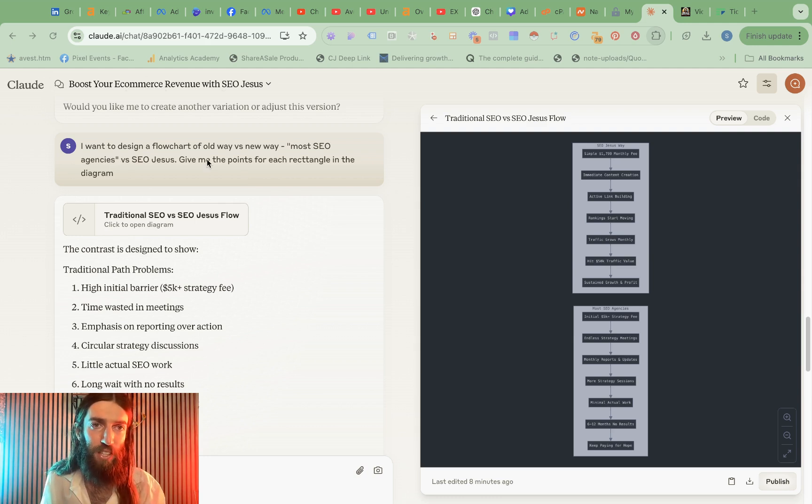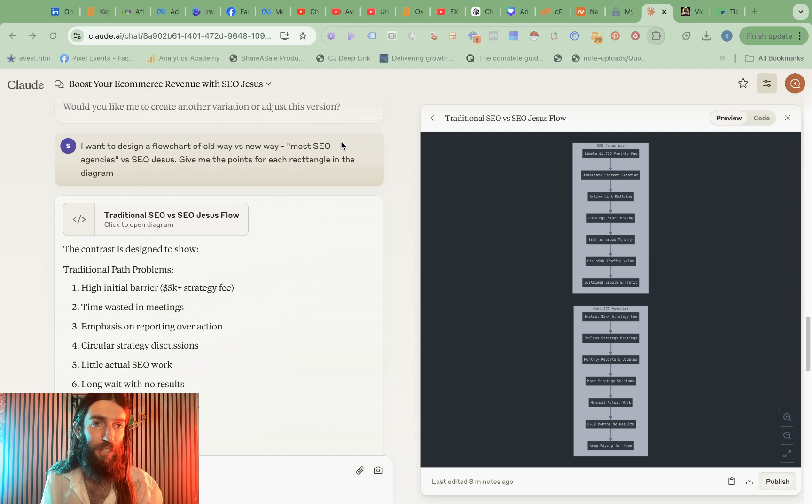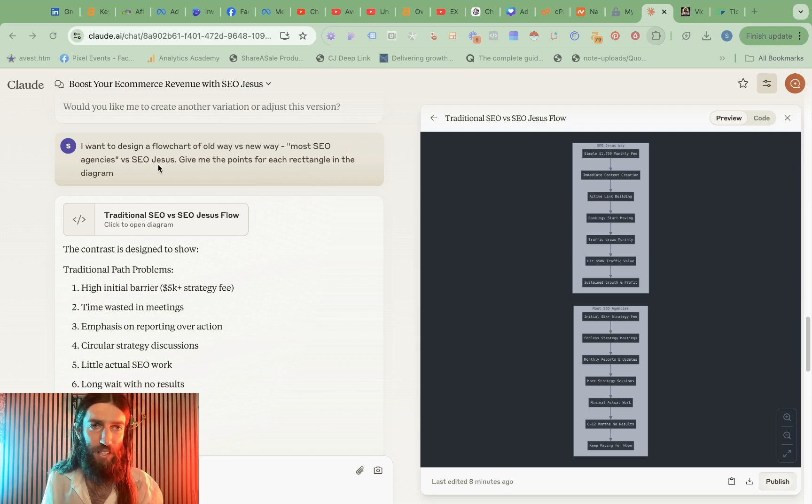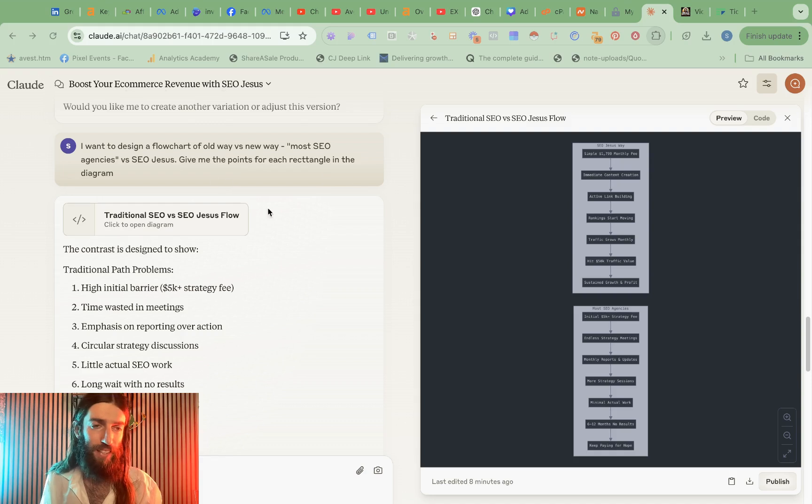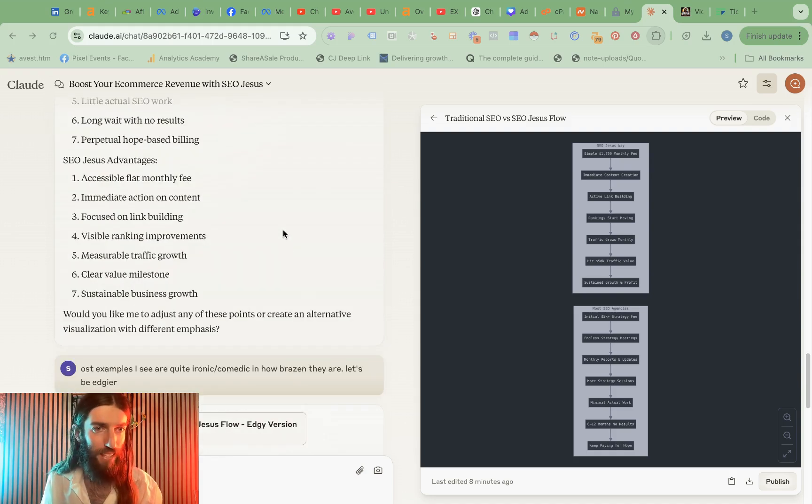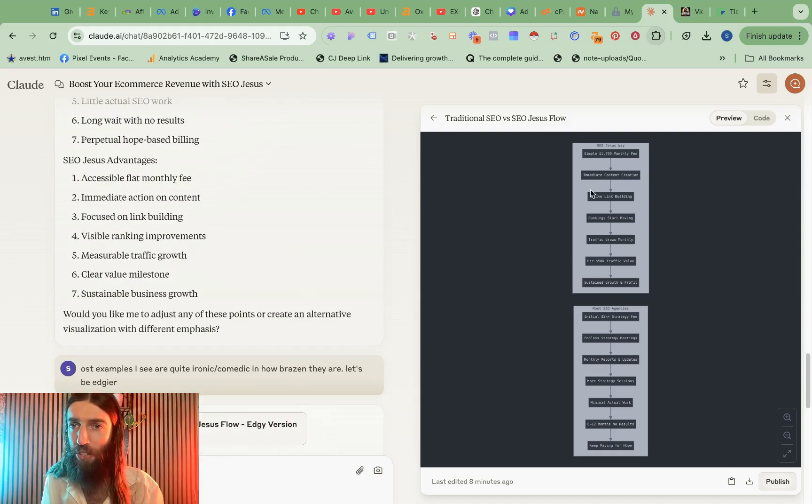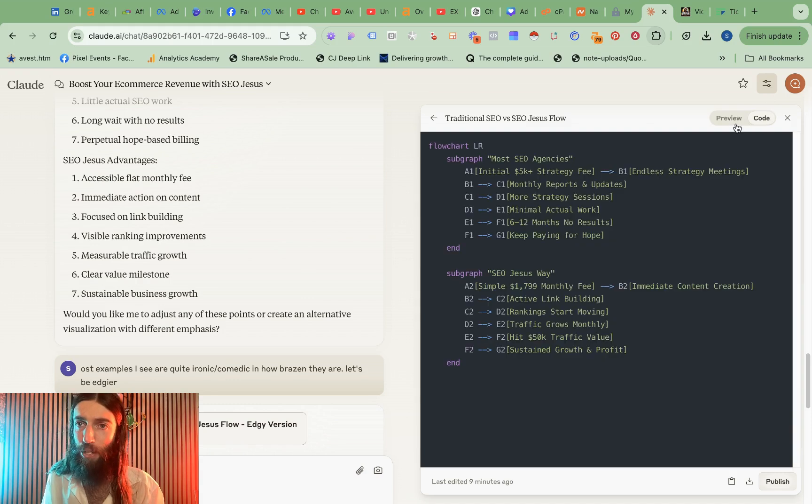So I said I want to design a flowchart of old way versus new way, most SEO agencies versus SEO Jesus, give me the points for each rectangle in the diagram and what I didn't realize was Claude then actually produced the code to actually design this for me.